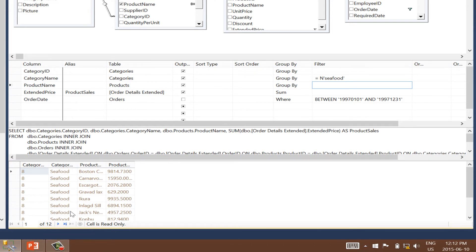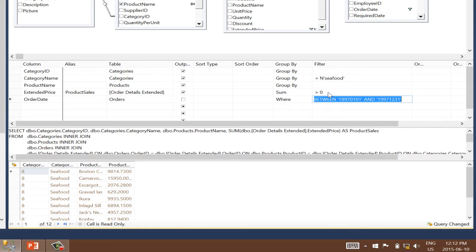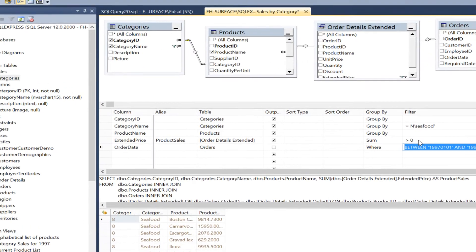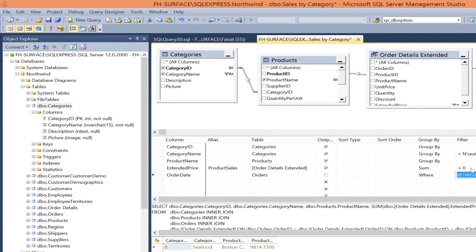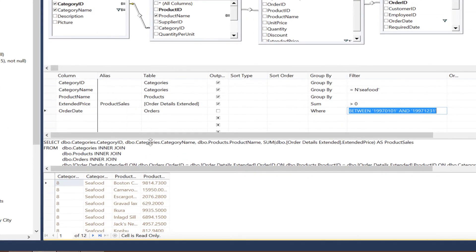I'll put another filter on the product sales, say greater than zero. I'll explain why later. But for now, as it is greater than zero, it has no bearing as a filter. Let's execute it to show you. Same result as before. 12 records.